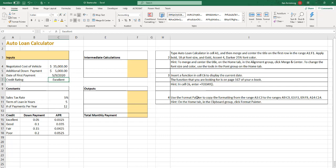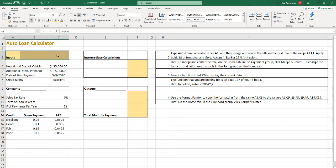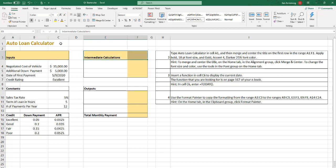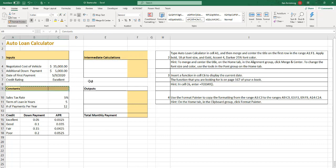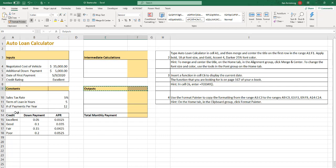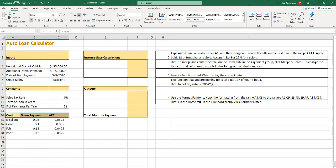Number four, use the format painter to copy the formatting from range A3 and C3 to the ranges A9, E3, E9, A14, all those. All these little headers. So copy those three, and then do the format painter, and copy there, and then do the format painter, and copy there, and do the format painter, copy there, and guess what? Do the format painter, and copy there.